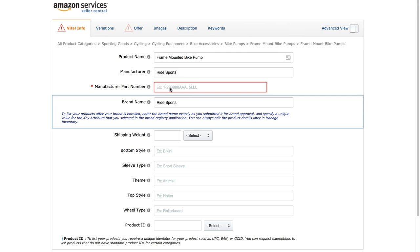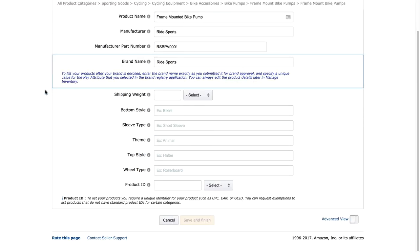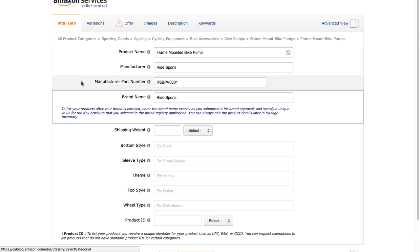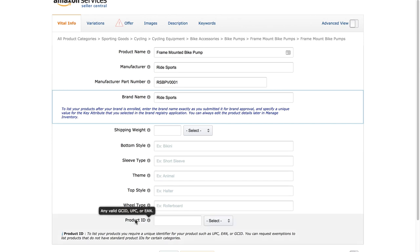The last required field on this tab is the Manufacturer Part Number. As you are the manufacturer, you can put in any number you like here. I've put RSBPV0001 — that's Ride Sports Bike Pump Version 0001 — but you can put any number you like. Once those first four boxes are filled in, you'll see the warning sign on Vital Info disappears because there's nothing else with a red asterisk. However, it will ask for a product ID once I complete the Offer tab.